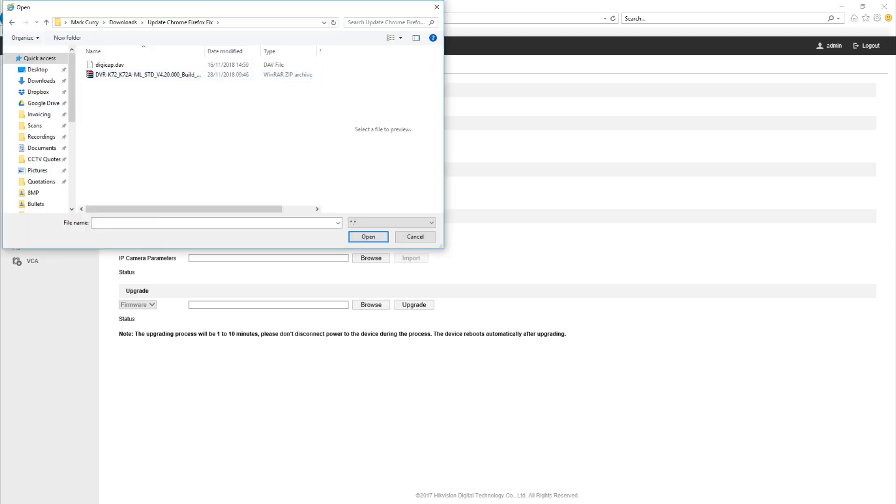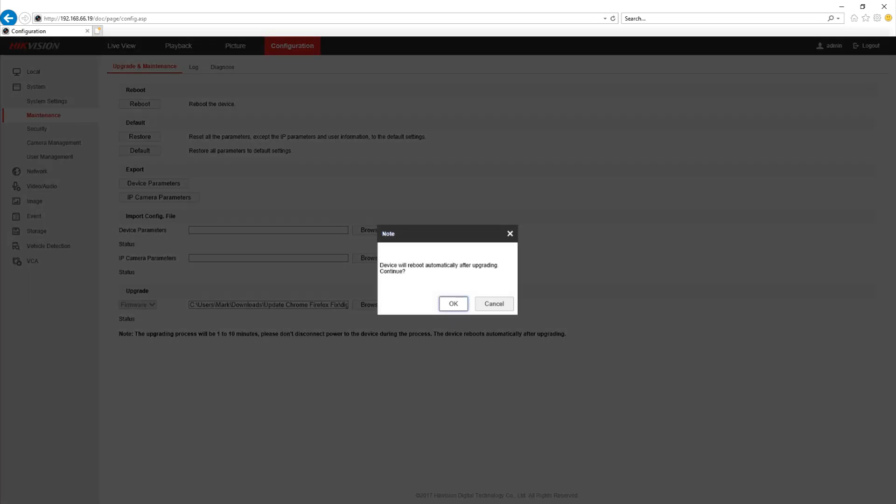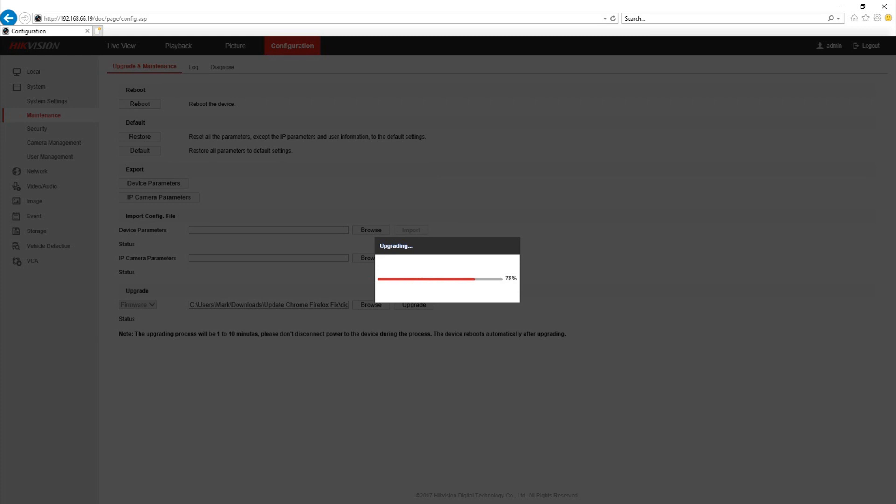We click on browse and we select the file that we wish to update. If you click open and then click upgrade it will tell you that the device is going to reboot during the upgrade and for the purpose of this video we've sped up the upgrade process but this can take around four to five minutes so don't panic if it's taking some time.